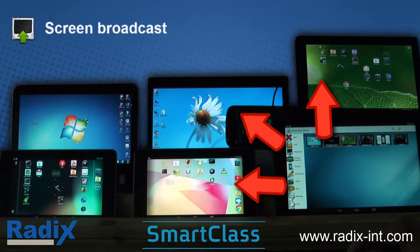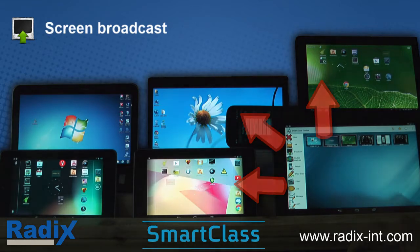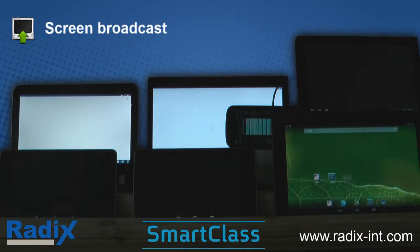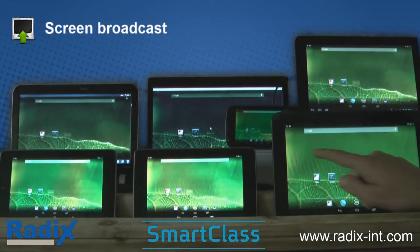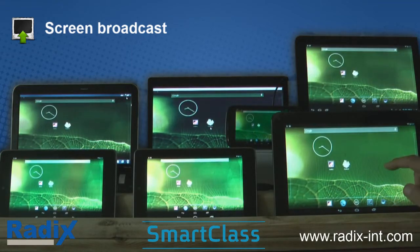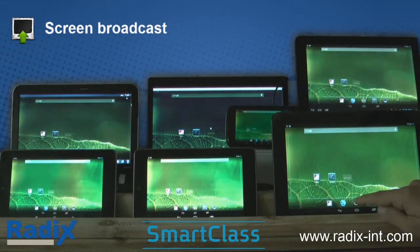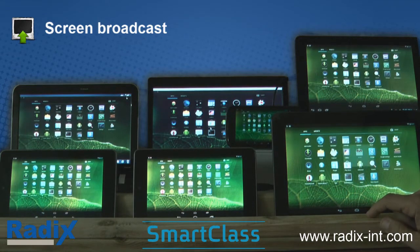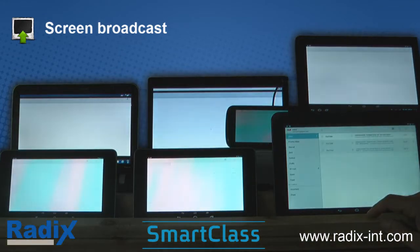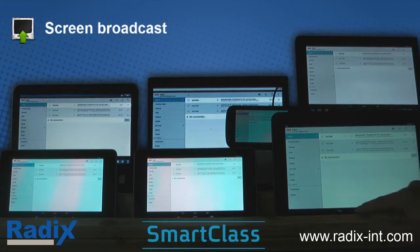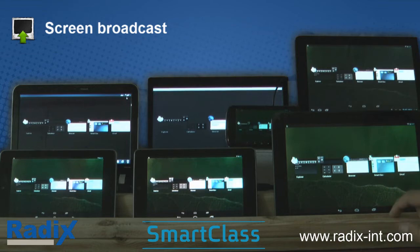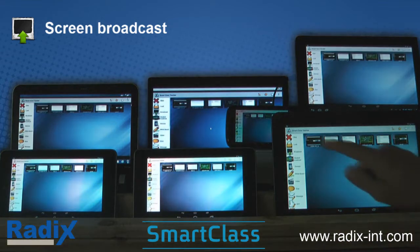Teacher demonstration is easy with SmartClass. Simply launch the screen broadcast function and instantly the teacher's screen is shared with the class. Students can see everything their teacher is doing right on their own screen. Whether it's an application or the system setting screen, everything is instantly broadcast. Best performance and best quality can be toggled to suit your needs.